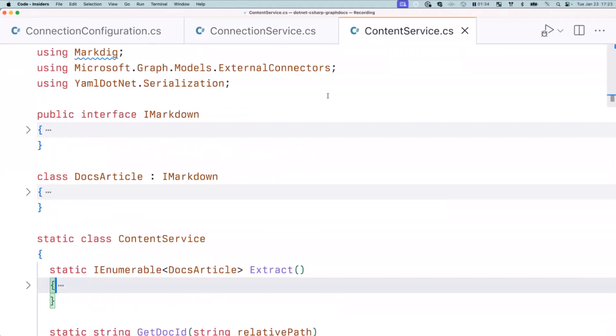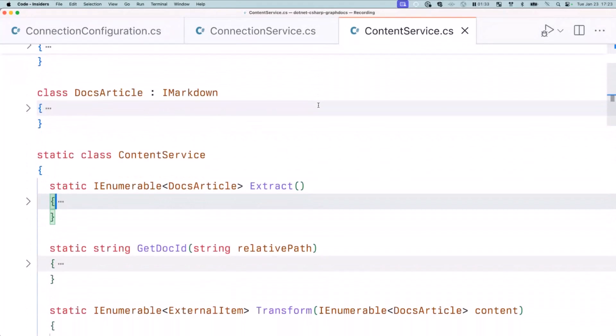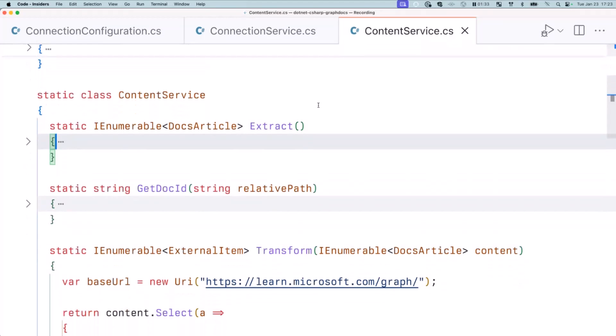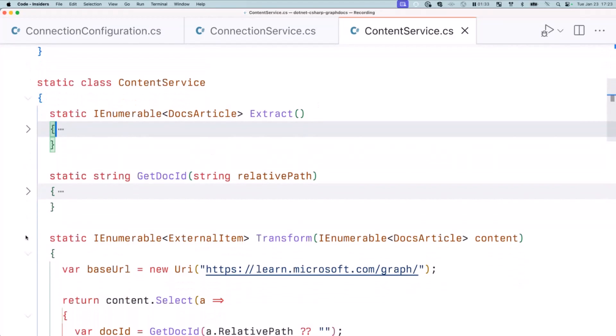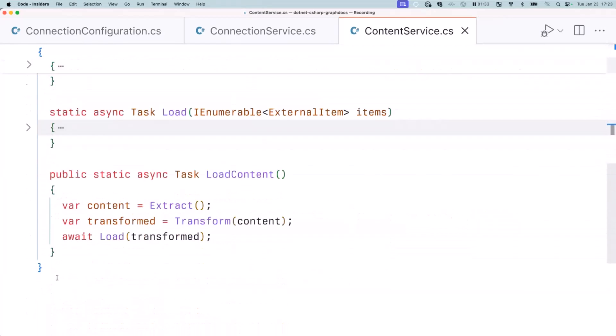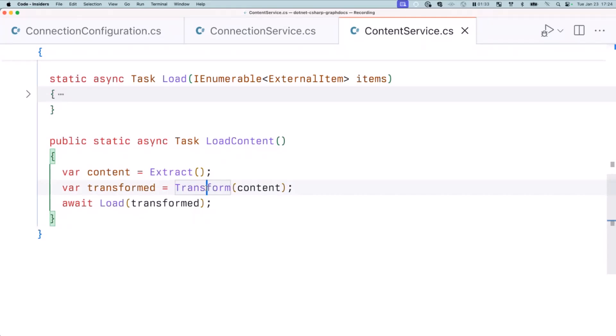So that covers the part where we create the connection and create schema. Then the final part is ingesting the content. In this case, the connector that you see now imports some of the articles that we have on Microsoft Learn about Microsoft Graph. No matter your source, you can think about it as a connector where the way it imports the content consists basically of three steps. There is always extraction. You are always extracting the data from a source.